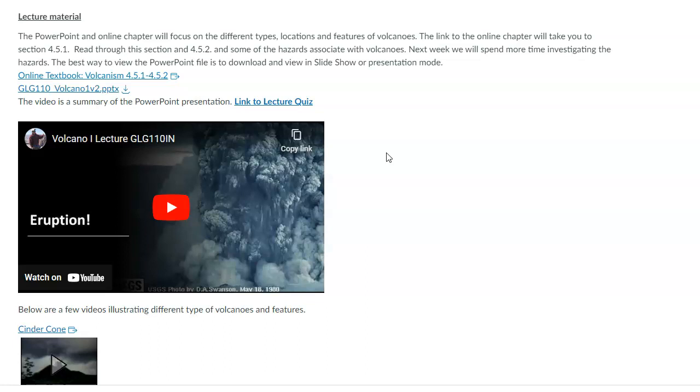So if you have a lot of silica, it tends to be thick and gooey. We use the term viscous. So it has a high viscosity. If you have a lot of silica, so high silica, high viscosity. If you have low silica, you have a low viscosity, which means it's more fluid and runny.